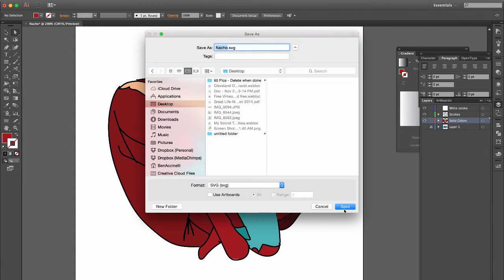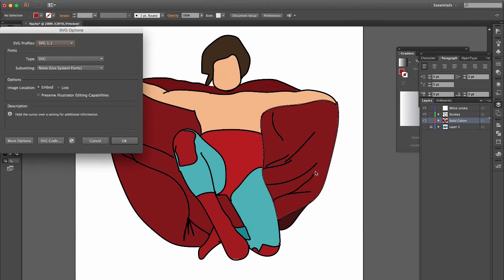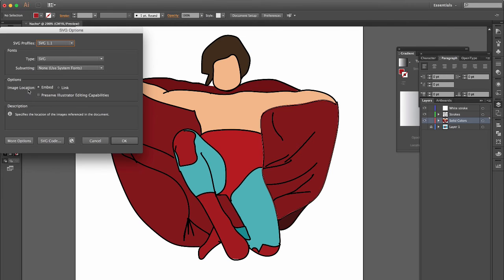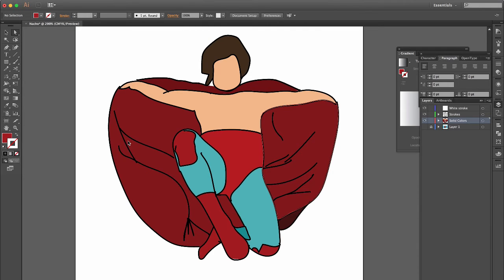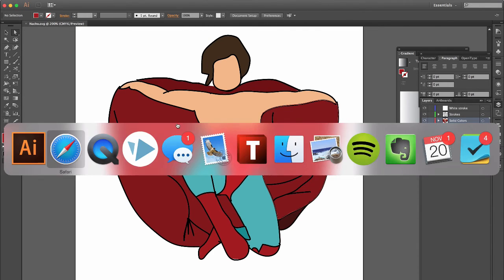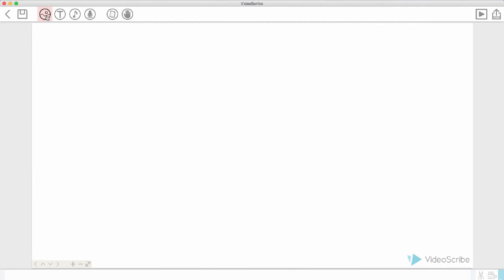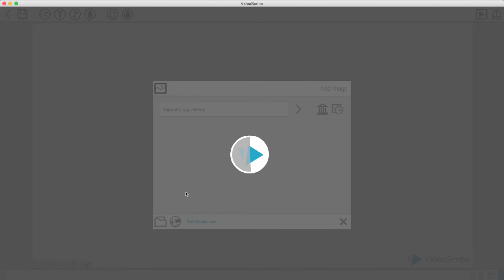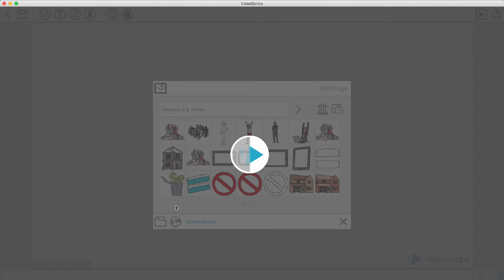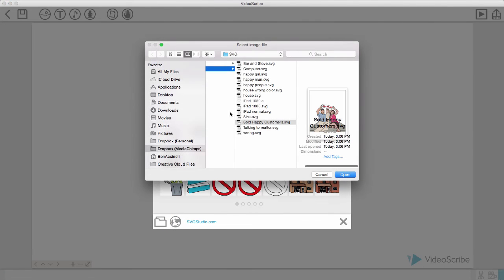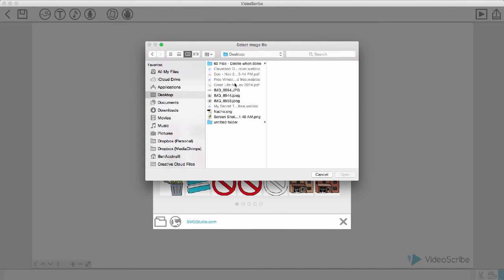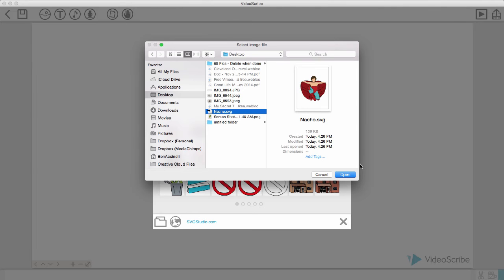When we hit save, it's going to give us a few options. For our image location, we're going to have embedded or link. Always do embedded. You're going to do okay and we're going to go to VideoScribe and import this image. We're going to find the image, go to our desktop, go to Nacho and open it here.